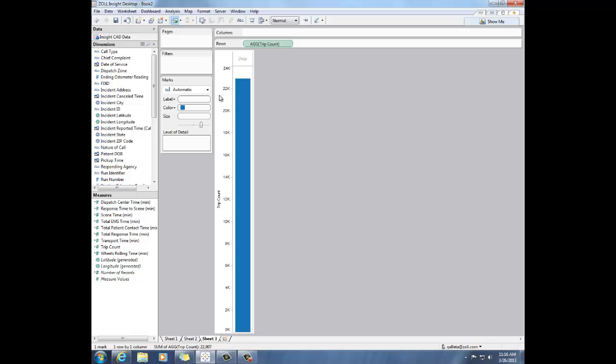Which looks like it's somewhere around 22,000 trips. So I'm looking at all the trips all together right now. But let's say I want to slice the trip count and I want to look at the trip count by different categories.